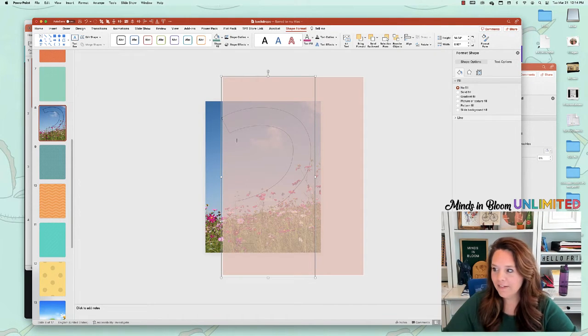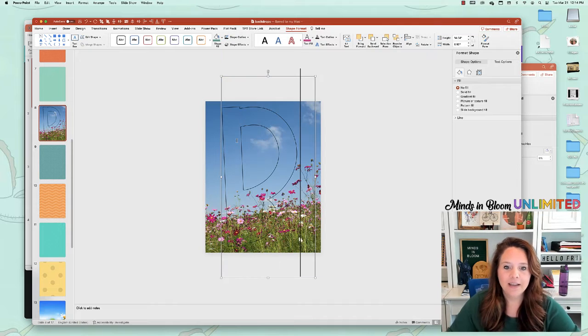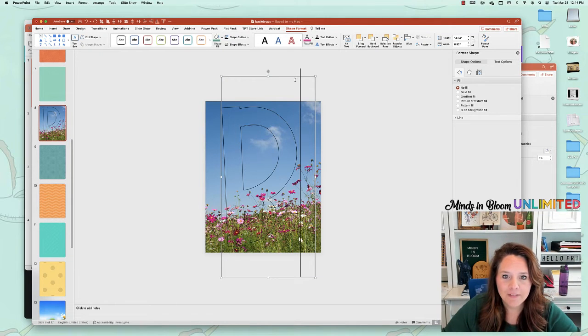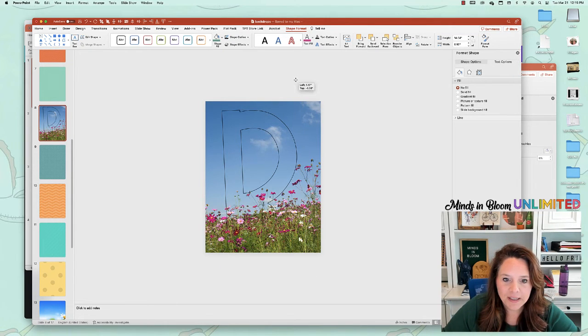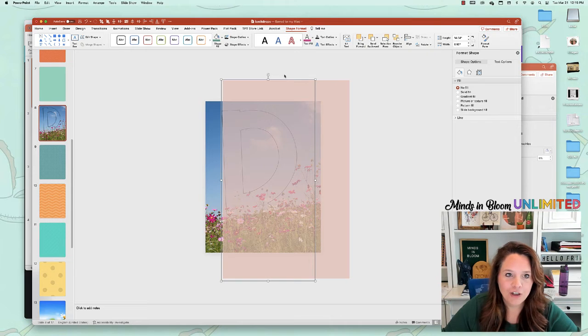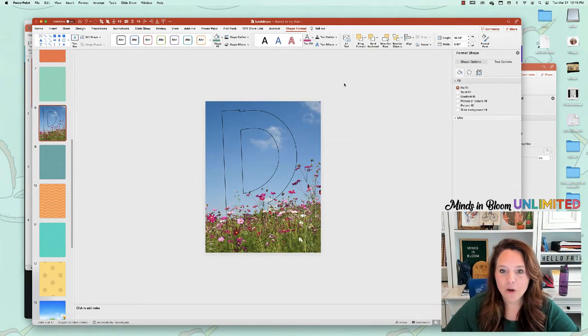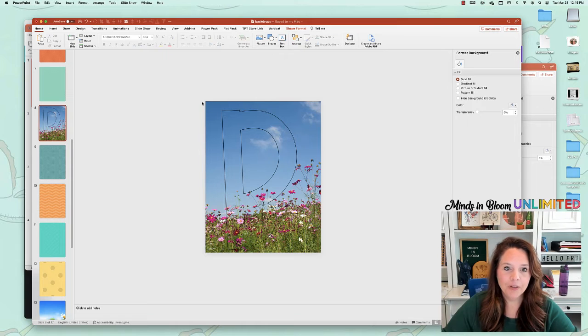So let's say I was doing blooming into math. So there's my B. Maybe you don't like that font. You can change the font. But once you're ready, this is all you have to do.